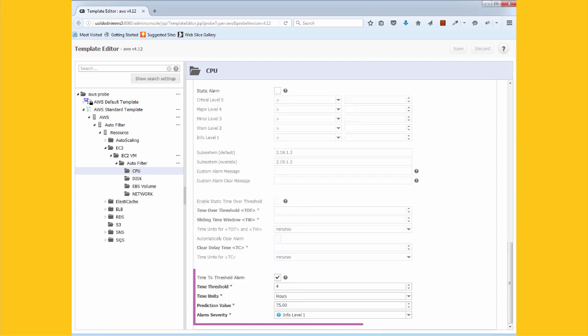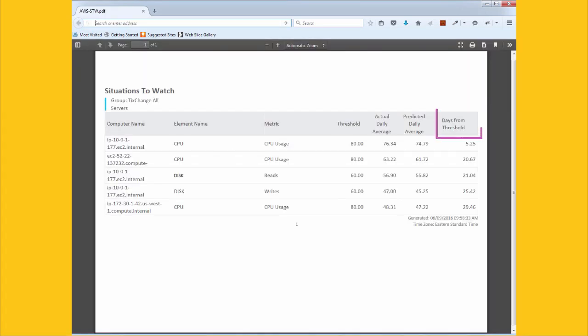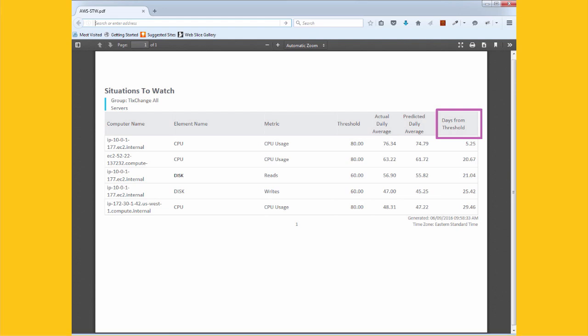Time to threshold analytics monitor resource consumption trends and create a situations-to-watch report that predicts when specific resources will be exhausted. This proactive approach lets you identify and fix potential problems before they occur. That makes your operations team more efficient and keeps your application infrastructure reliable and responsive.